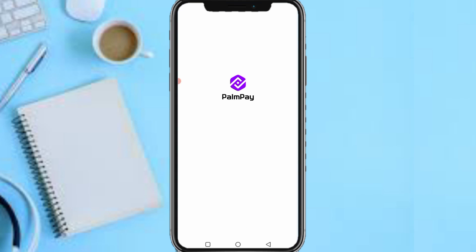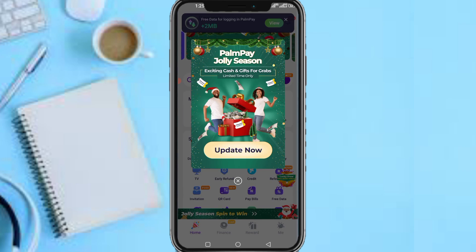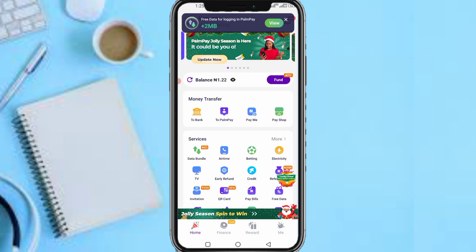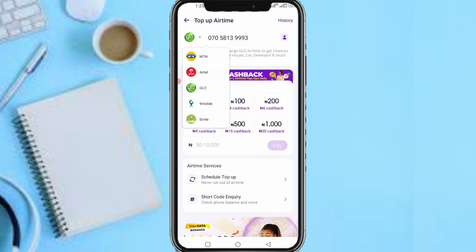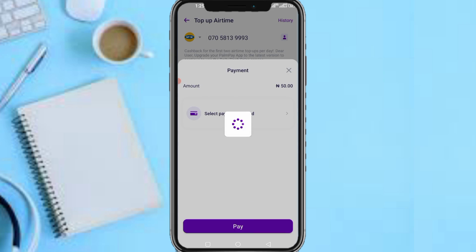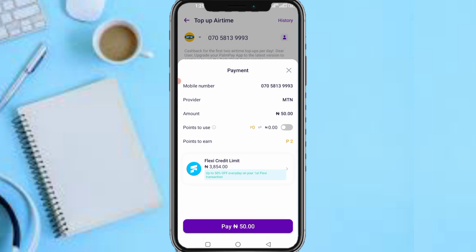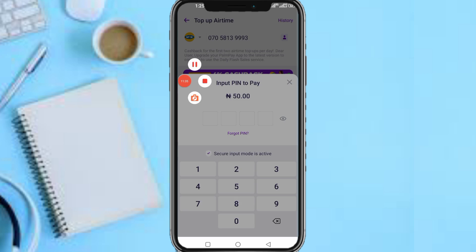It's been exhausted, so let me quickly buy airtime so I can use it to purchase data. Let me pause this video while I input my password.